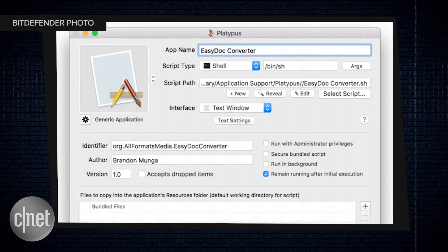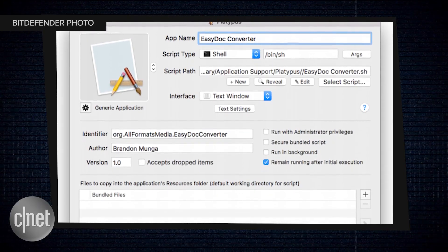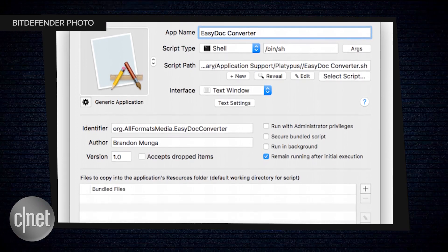So how can you avoid infection? The simplest way is don't download apps from unidentified sources, or anything called EasyDocConverter. It was found on third-party download sites and not on the Mac App Store.